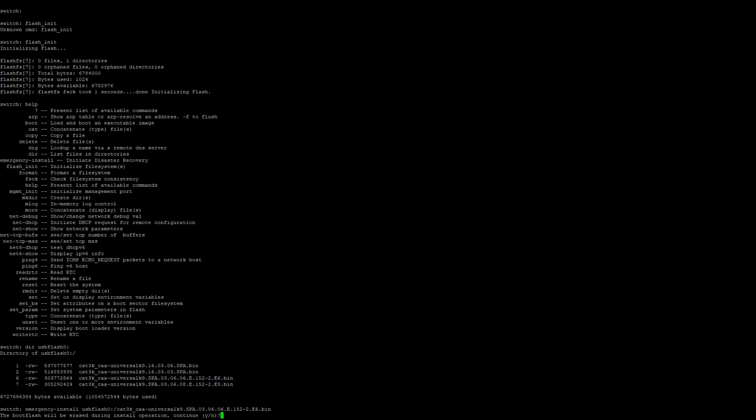Now, you're going to be prompted with the boot flash will be erased during the installation operation. You're going to want to continue. This is very important as it cleans the flash out, starts it from scratch, like when you pulled it out of a box for the most part. So we're going to go ahead and press Y and enter.